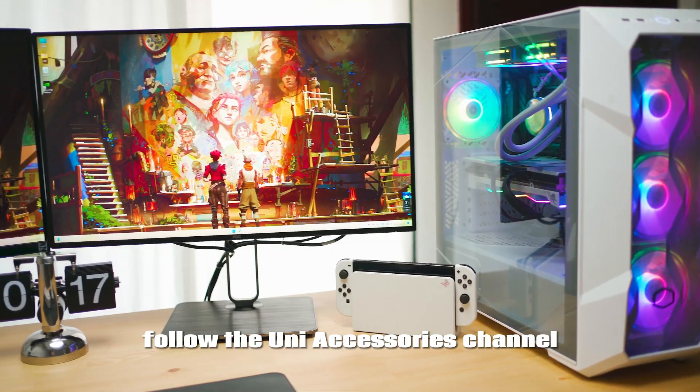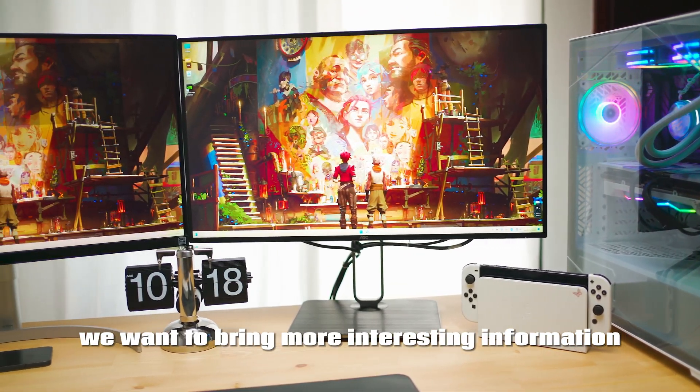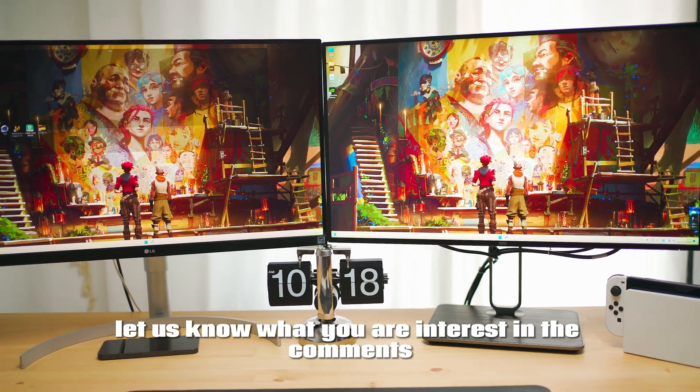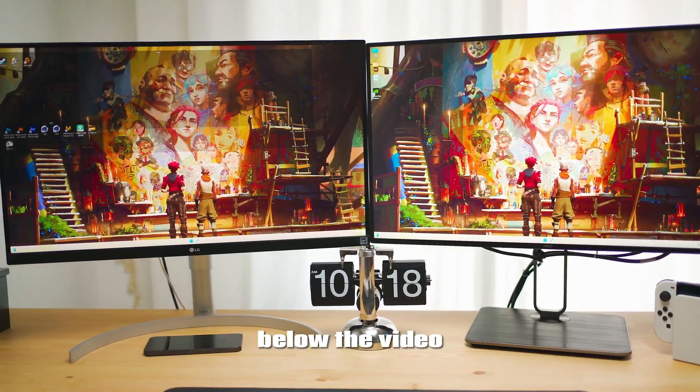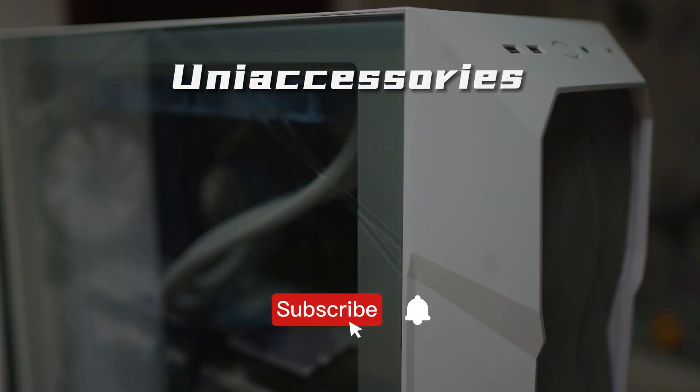Follow the UniAccessories channel. We want to bring more interesting information and content to our users — please let us know your interests in the comments below the video. See you next time.